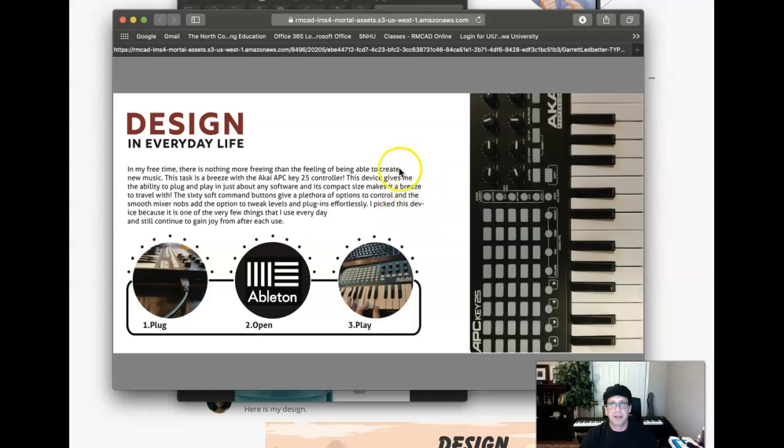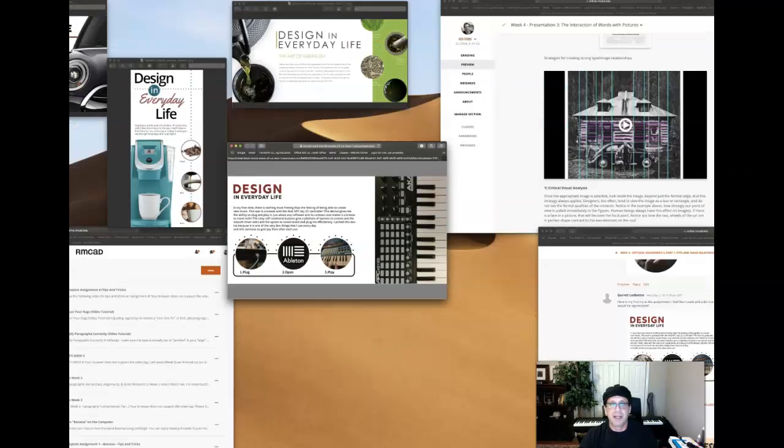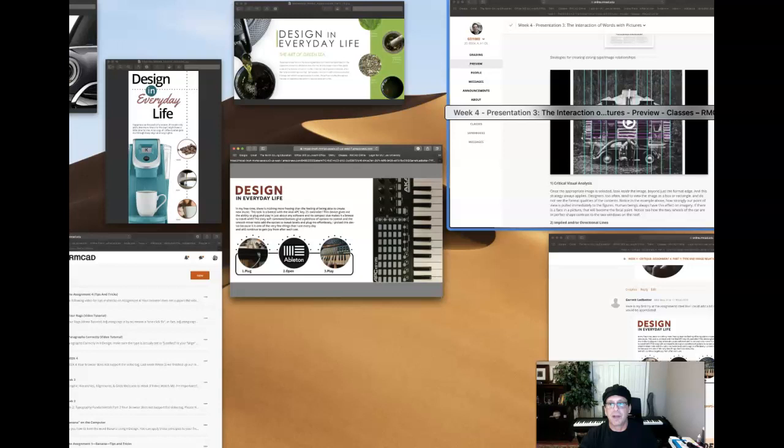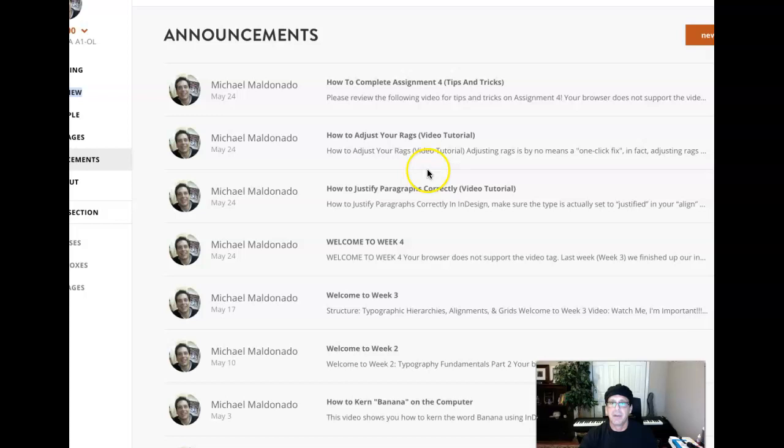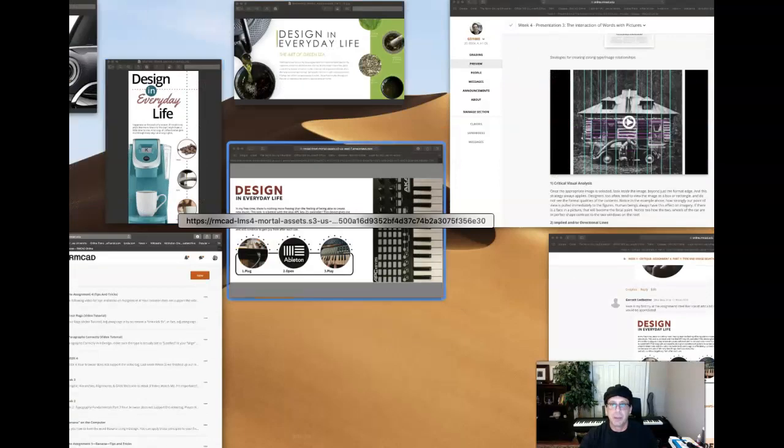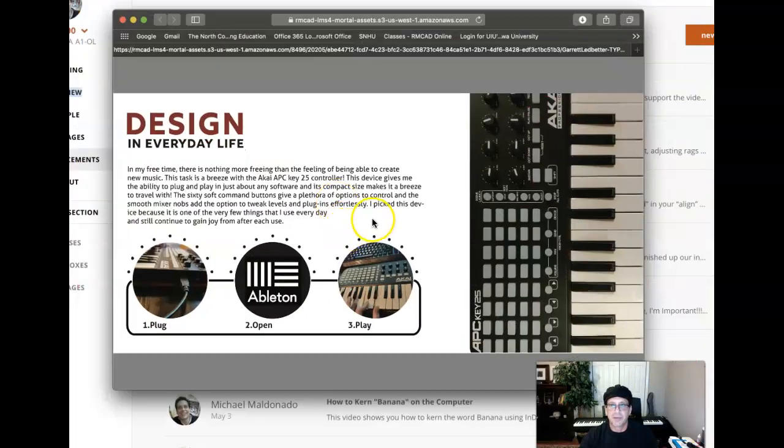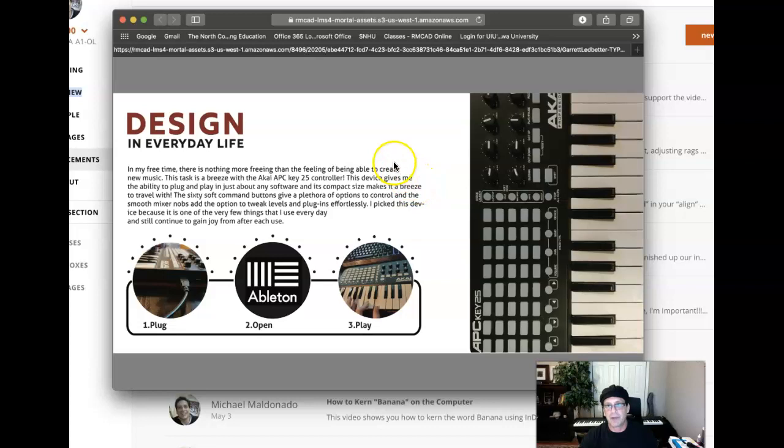Your rags need to be adjusted. We want to avoid this kind of wave right here. Right. So take a look at the course announcement. There's four of them. Look at all of them. Very, very important. But this one specifically is how to adjust your rags. You want to adjust those rags. So, for example, take a look at that wave right there. Don't want that.